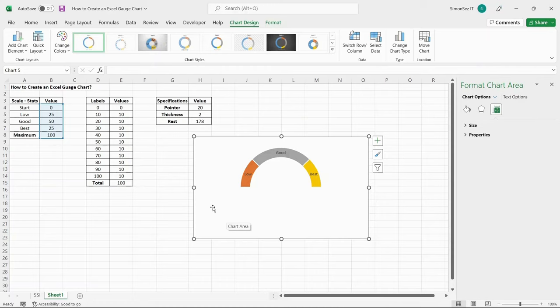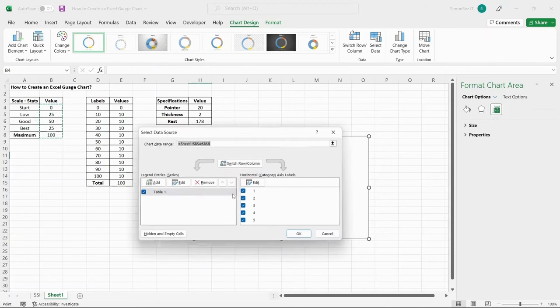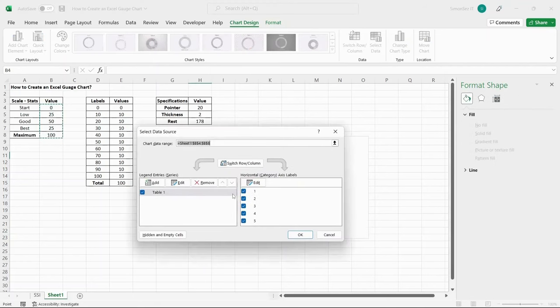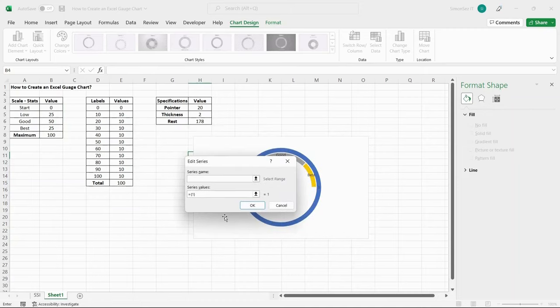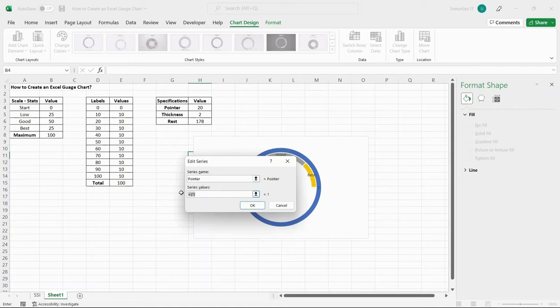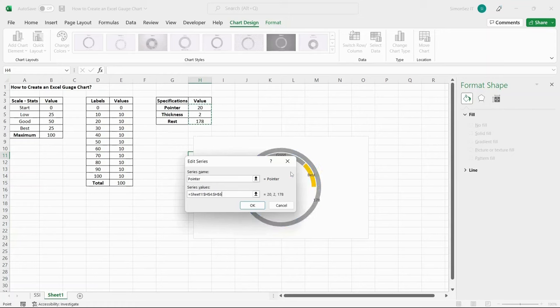Then comes the third, final and most important step in creating the Excel gauge chart. To create the pointer, right-click on any empty space in the chart and select Select Data. This opens up the Select Data Source dialog box. In the Legend Entries Series, click on Add. This in turn opens the Edit Series dialog box. Enter the Series name in the text box given below. In the Series Values text box, select the data in the Values column from the third table. Click OK.